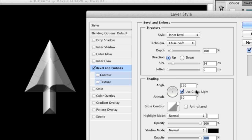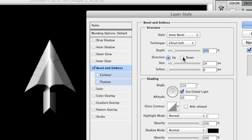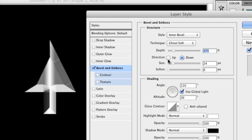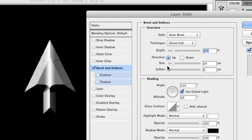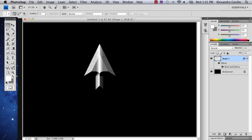Under Shadow Mode, I'm going to make it pretty dark. You can make the depth pretty deep too if you want, and you can change the direction. So I'm going to click OK. There you have your metal arrow. My name is Alex and this is how you make a metal arrow in Photoshop. Thank you.